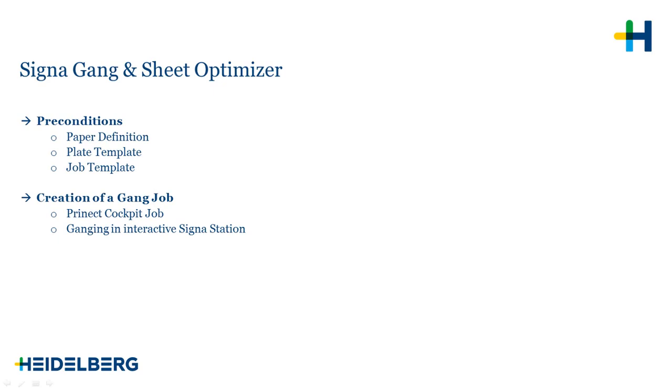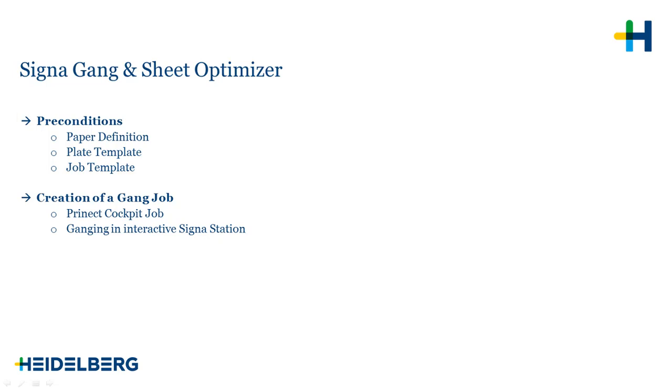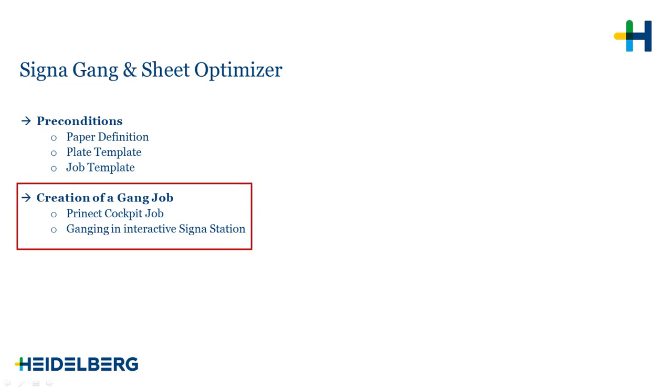Before we start to create a gang job, we need some preconditions. At first, we recommend to create a paper for ganging, plate template and a job template in Signal Station, and then we will create a gang job in cockpit and interactively with Signal Station.